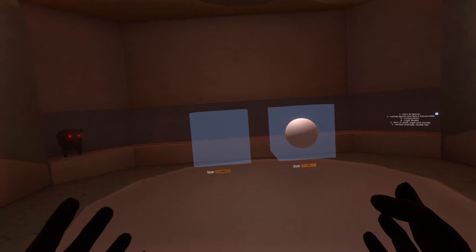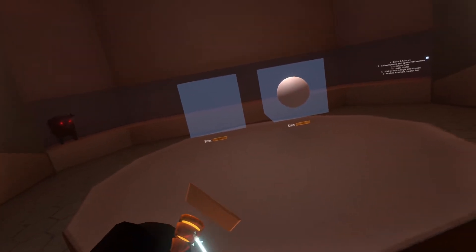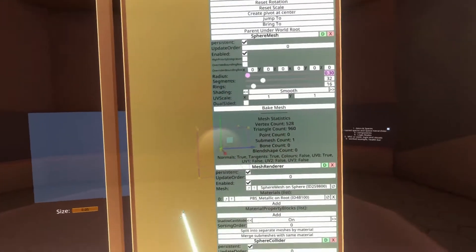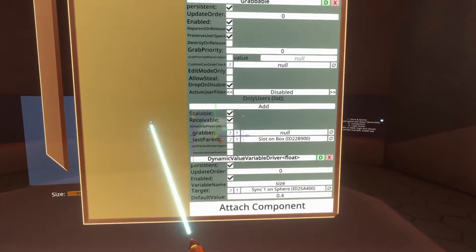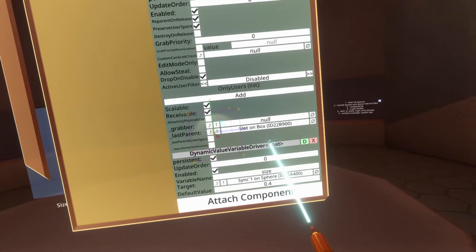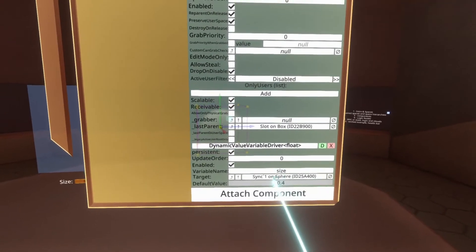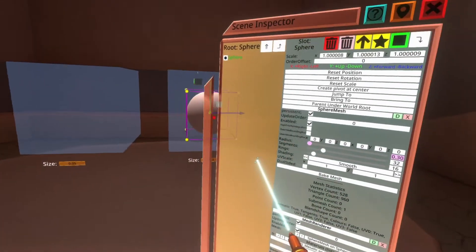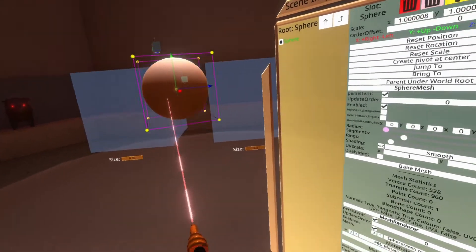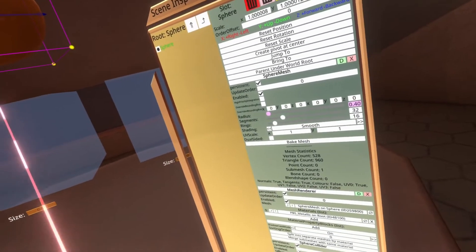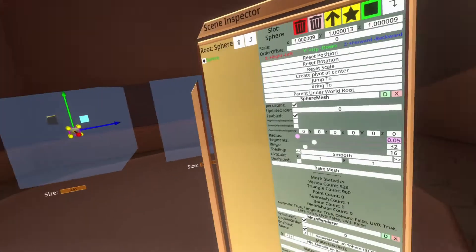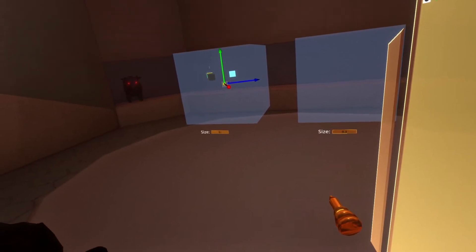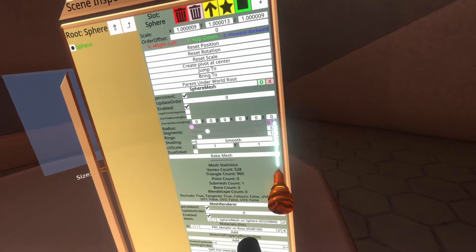So what that shows you there is that you can use other data types. I'll give you a quick look at how that works on the sphere. We're going to go ahead and inspect the sphere. Scrolling all the way down to the bottom, you'll see that we have a dynamic value variable driver of type float with the variable name set to size, and it's targeting the radius of the sphere mesh. So if we keep this inspector open and we move the sphere - now I'm grabbing it, it's set to 0.4. If I put it in the left variable space, you'll see it's now 0.05, and if I change this back up to 0.1, you'll see that the radius of the sphere is now set to 0.1.